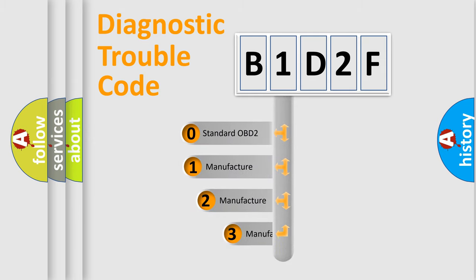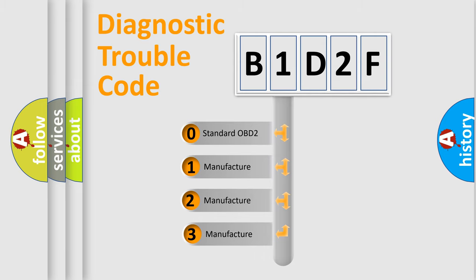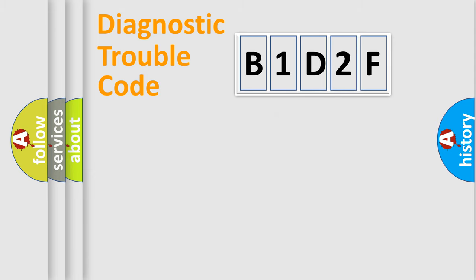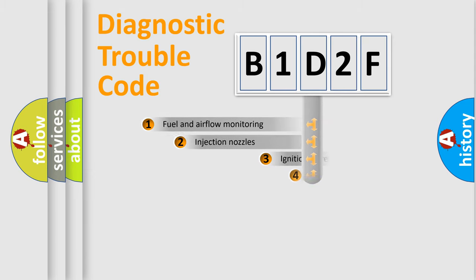If the second character is expressed as zero, it is a standardized error. In the case of numbers 1, 2, or 3, it is a manufacturer-specific expression of the car-specific error.